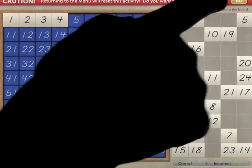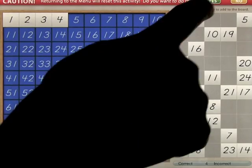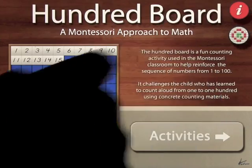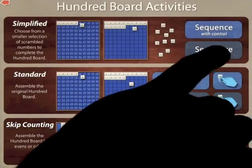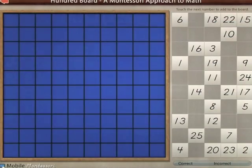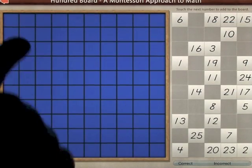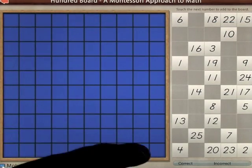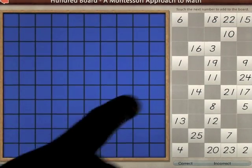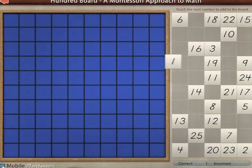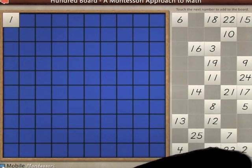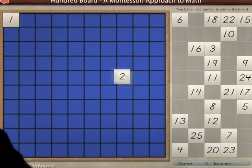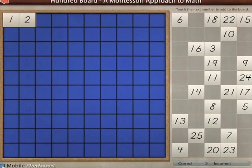Yes, we want to exit that. Go back into activities and look at sequence. So now we don't have any numbers on here to help us. And you simply do exactly the same thing, obviously without the assistance of the numbers.